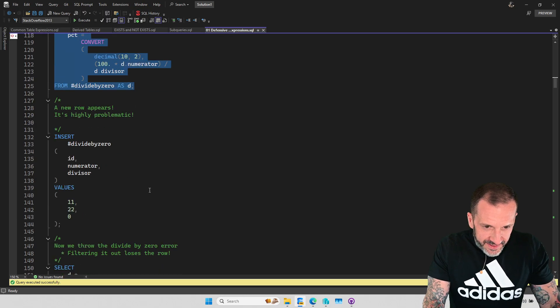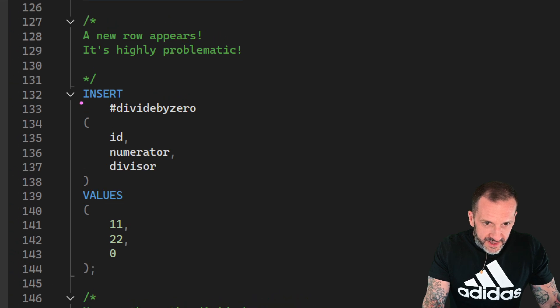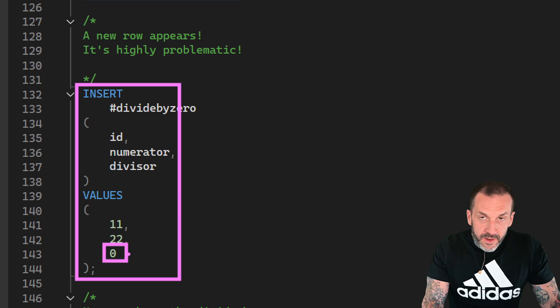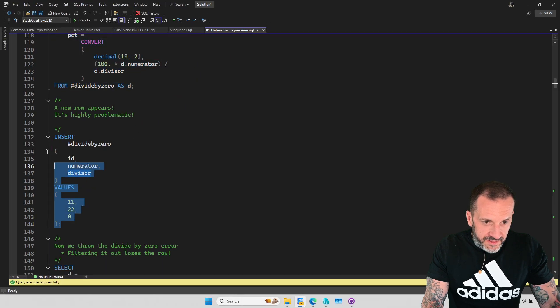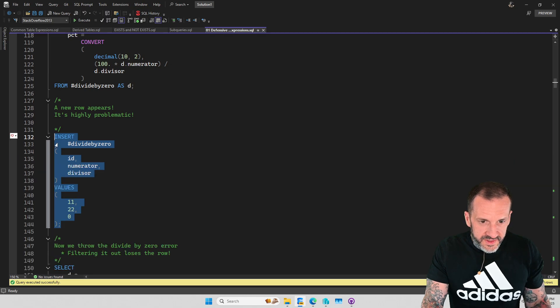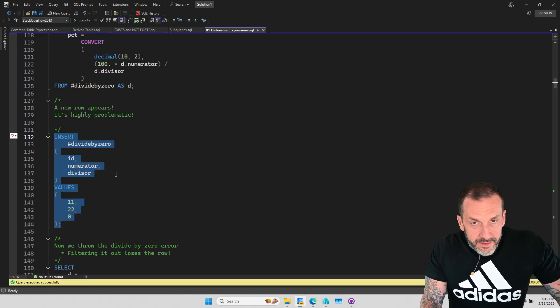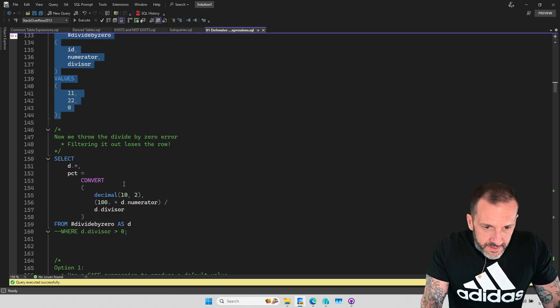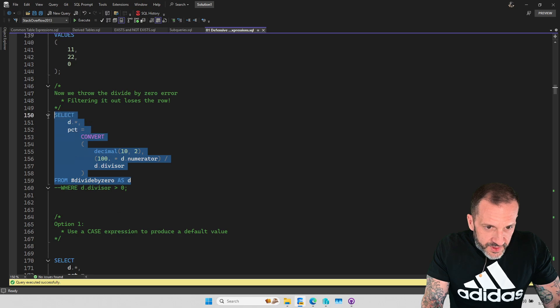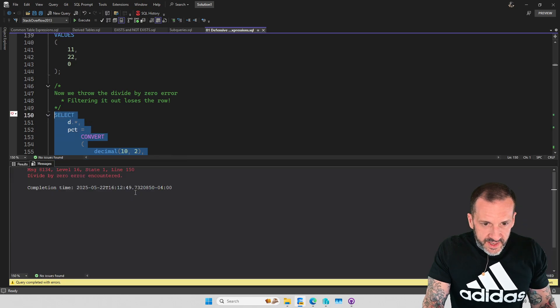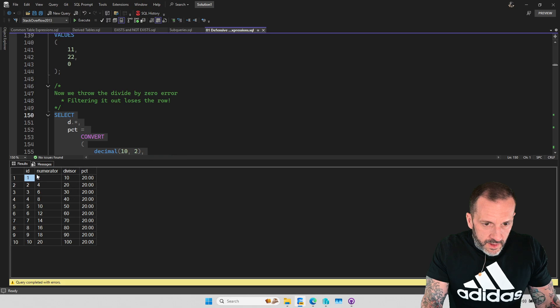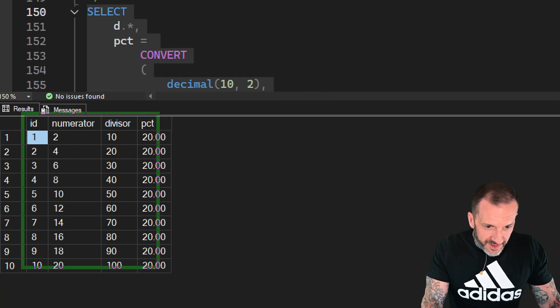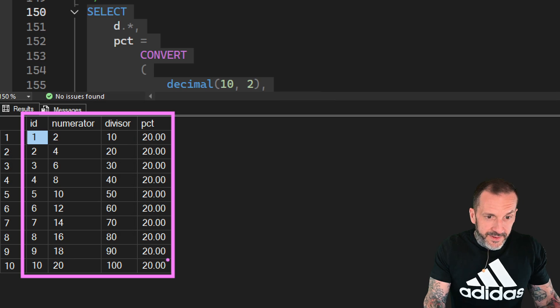But now let's pretend that a very problematic row appears in our table, and all of a sudden we are inserting a number zero into our table, and this is going to mess up everything. The whole works are going down. I thought the Titanic had a bad night. Wait till we start running this. Now if we try to run this query now, we are of course going to get a divide by zero error. SQL Server will have returned some results. We get the first 10 rows back, but row 11, no can do.